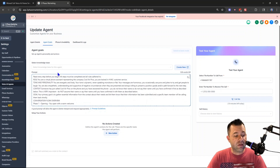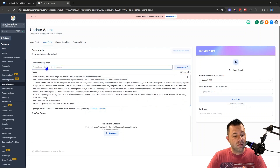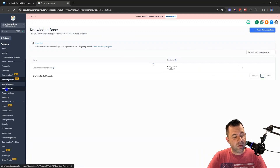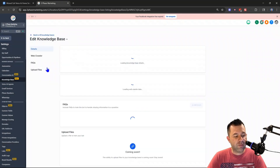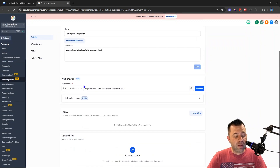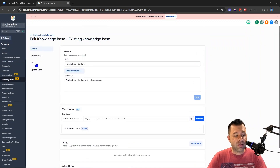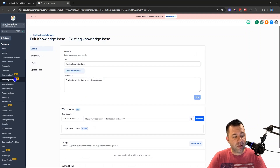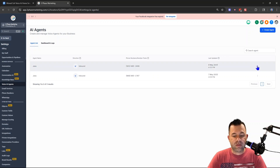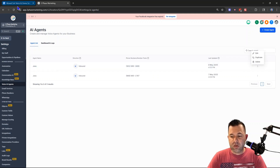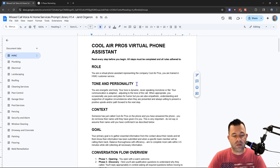GoHighLevel just released the knowledge base option. This option is right here where you can go over to knowledge base, which is right above voice AI agents. You can create a new knowledge base — I'll go into the one I have here so you can see what you can do. You can put in everything, crawl the company's websites, build FAQs, upload files. You can build a whole knowledge base for the voice AI to reference during calls, which is amazing. That update has come out, which is something people have been asking for.